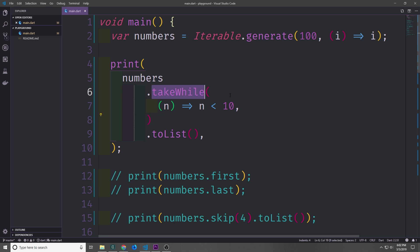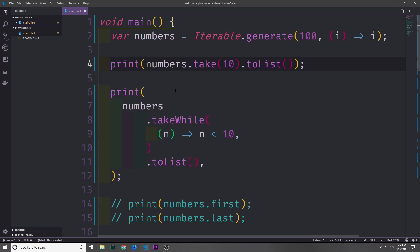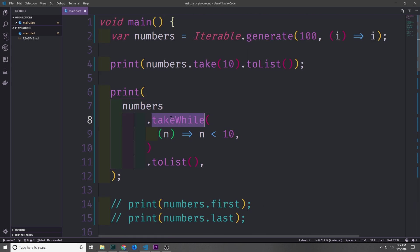The values being passed through the takeWhile function are considered lazy, meaning they do not exist until evaluated. In theory we could call takeWhile on an infinite iterable and it won't slow down computation because we're only using 10 of those values. Also keep in mind that when takeWhile returns false the iteration stops immediately. For instance if we try to get back all even values using n mod 2, this will only return the first even value and then automatically stop executing. The take and takeWhile functions are essentially the opposite of the skip function, and there is also a skipWhile function.